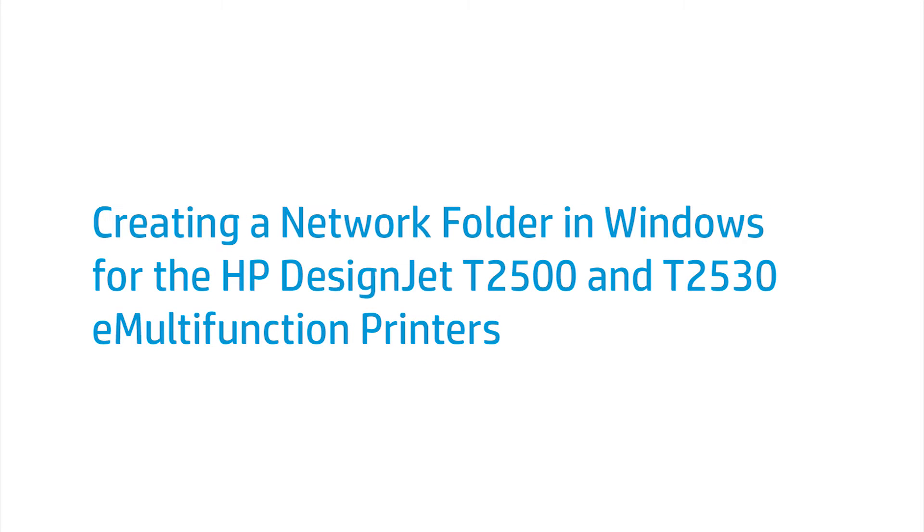This video shows how to configure the Scan to Folder option in Windows for HP DesignJet T2500 and T2530 eMultifunction printers. The examples and screenshots are taken from Windows 7 Enterprise.